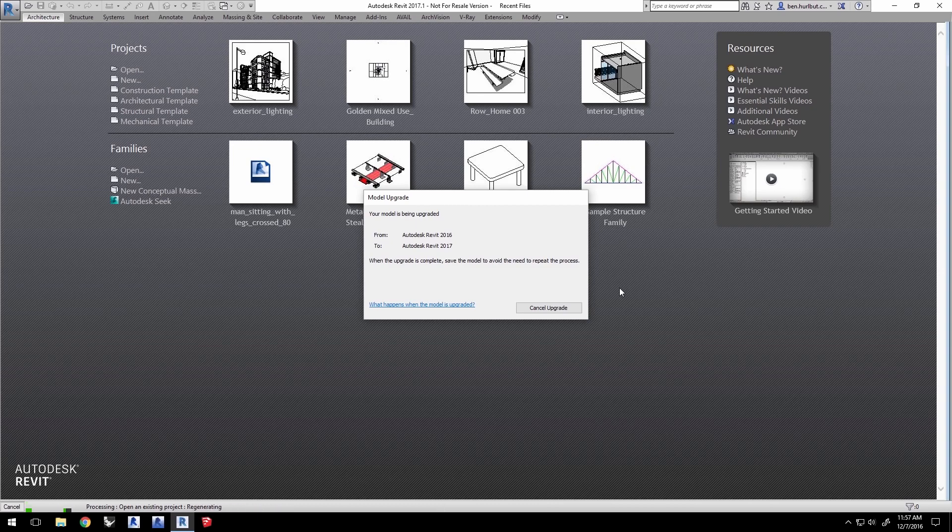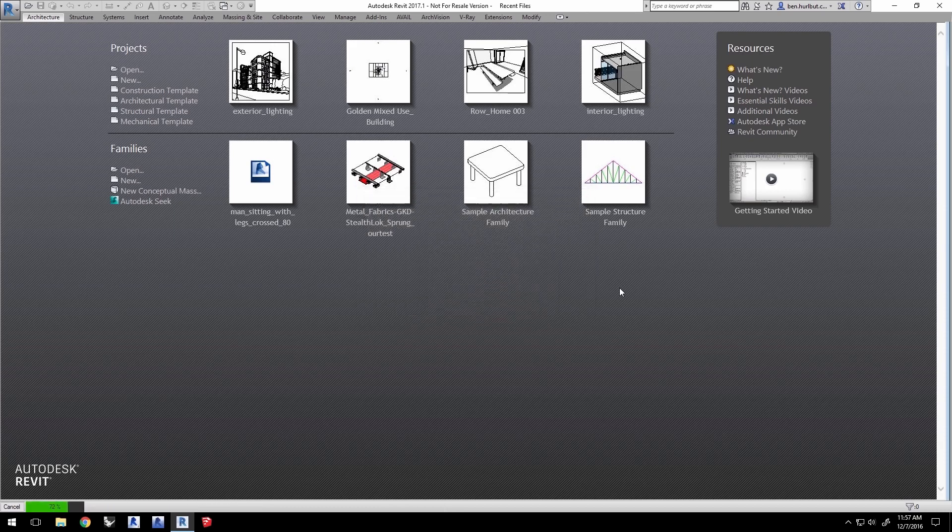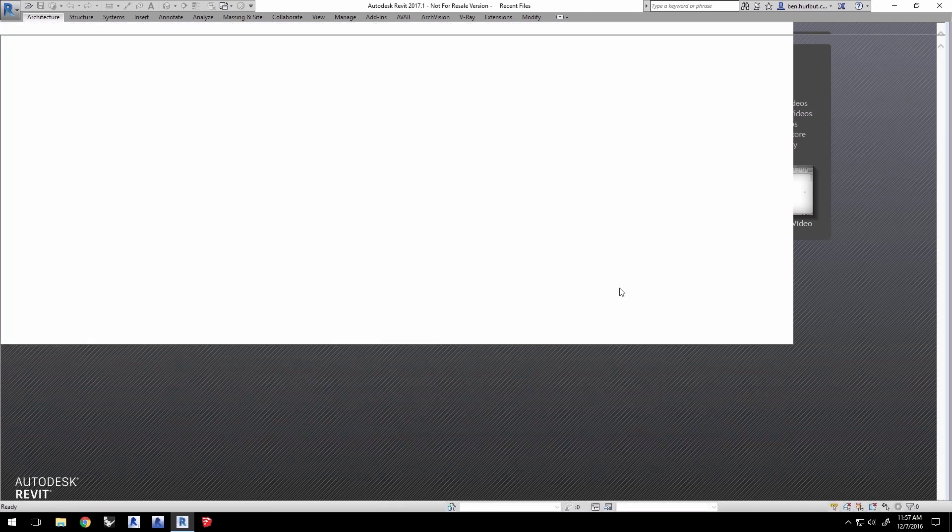Unfortunately, versions of Revit before 2016 may have difficulty loading this project.